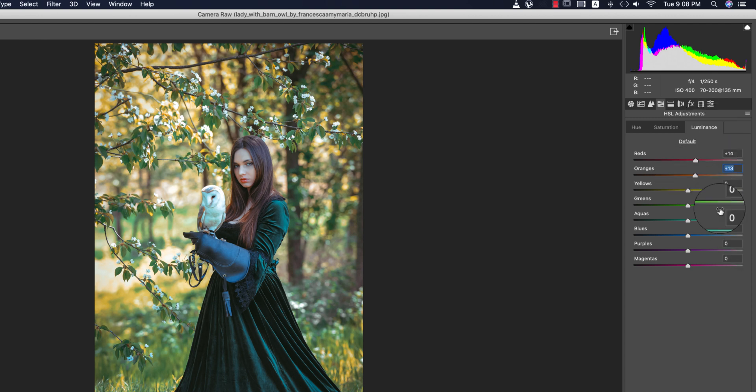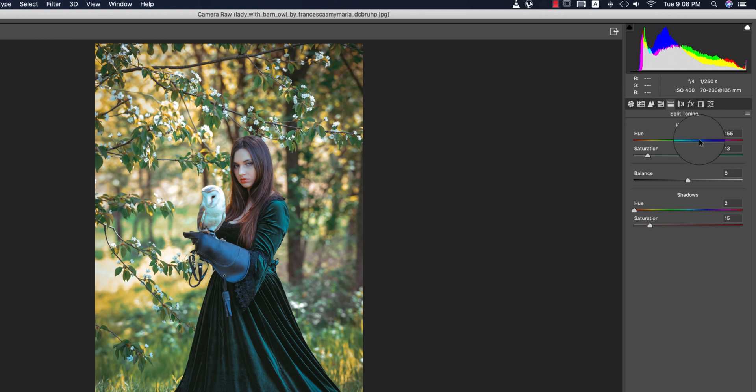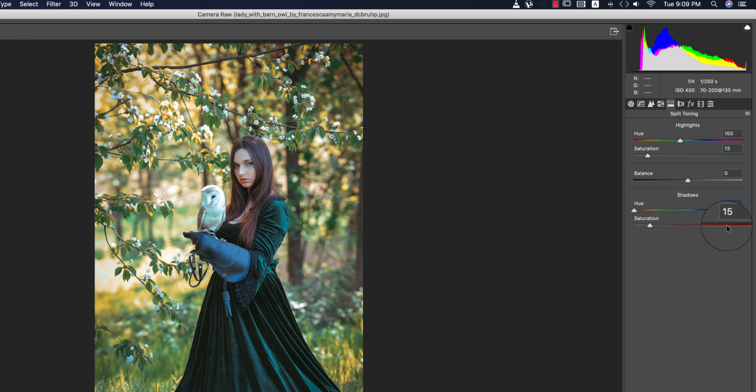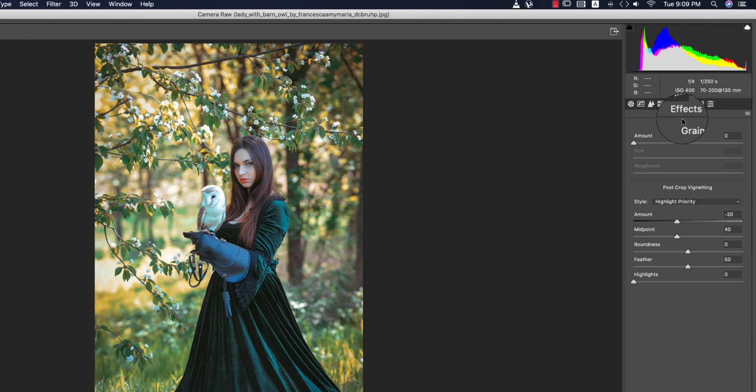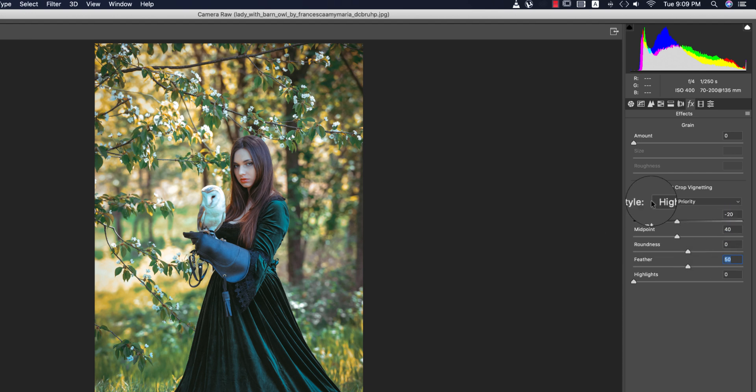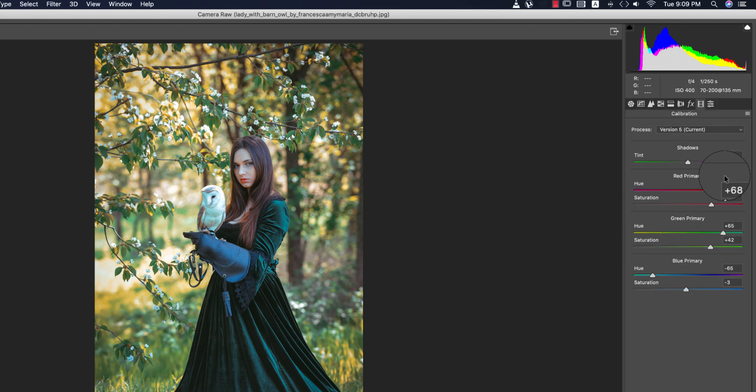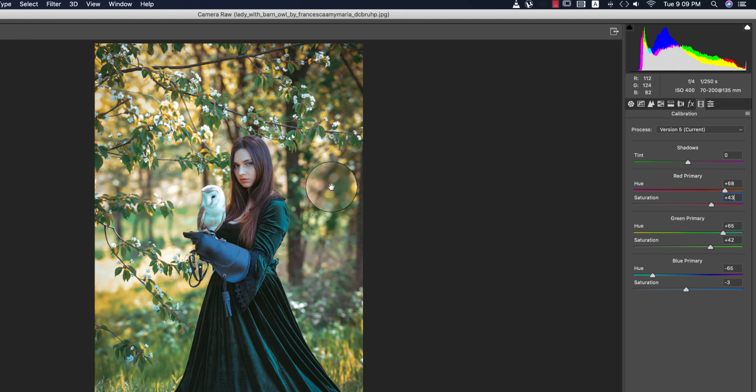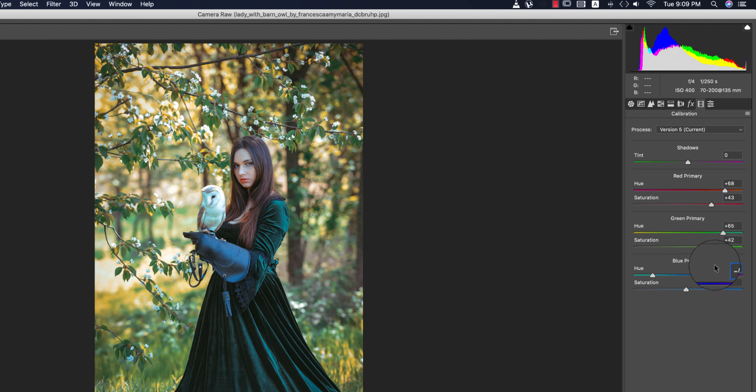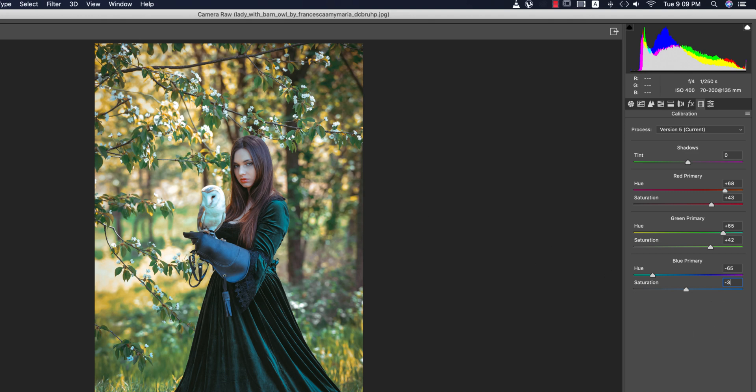And luminance, I made the luminance up for the red and the orange as well. Here, the split toning highlight and shadow color. The highlight value is 155, saturation 13, and the shadow 2 for the hue, and the saturation 15. No lens correction issues over here. And the effects, I didn't use the green. I used some post crop vignetting, that is minus 20, and the midpoint that is 40, and feather 50. From the calibration, you are getting the red primary hue, that is 68, saturation plus 43. That's why you are getting this type of warm tone. And the green primary plus 65, saturation that is plus 42. And blue primary hue, that is minus 65, and the saturation minus 3. That's okay. And hit the okay button.